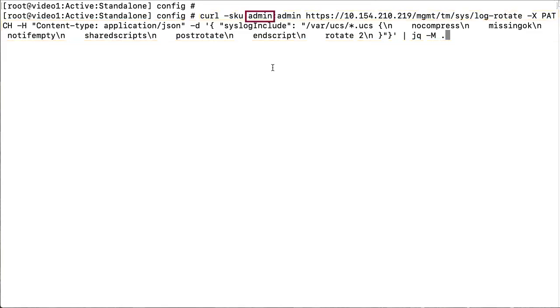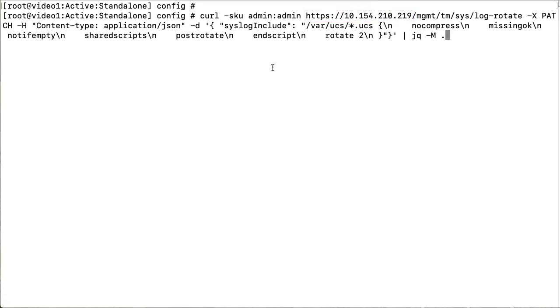Here, we have the username, password, and IP address of the BIG-IP system you want to configure, and here is the rotate count.